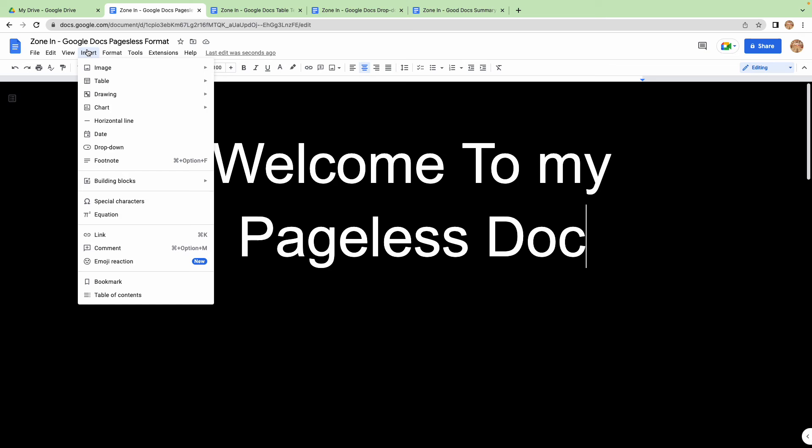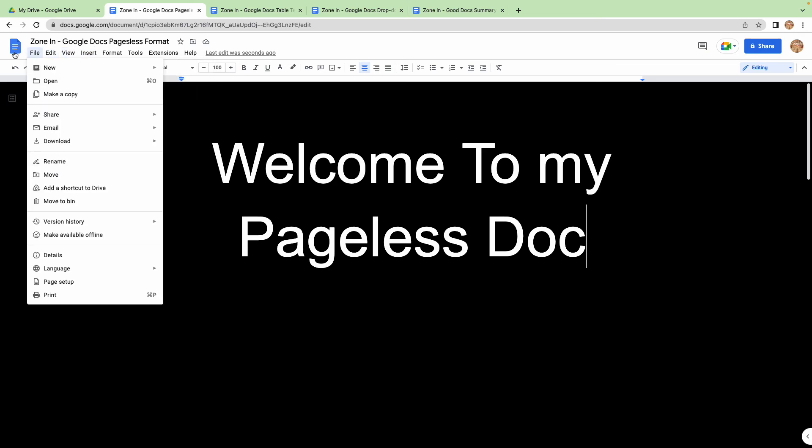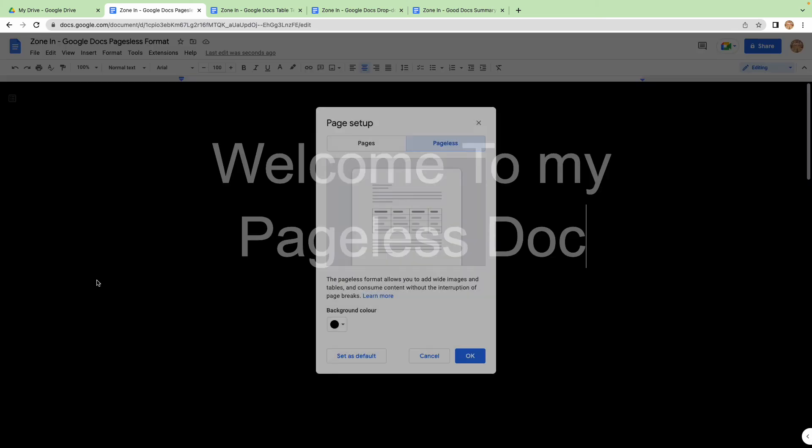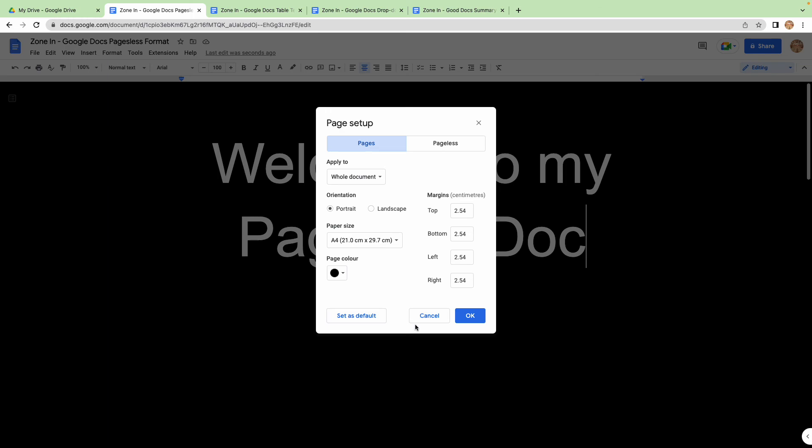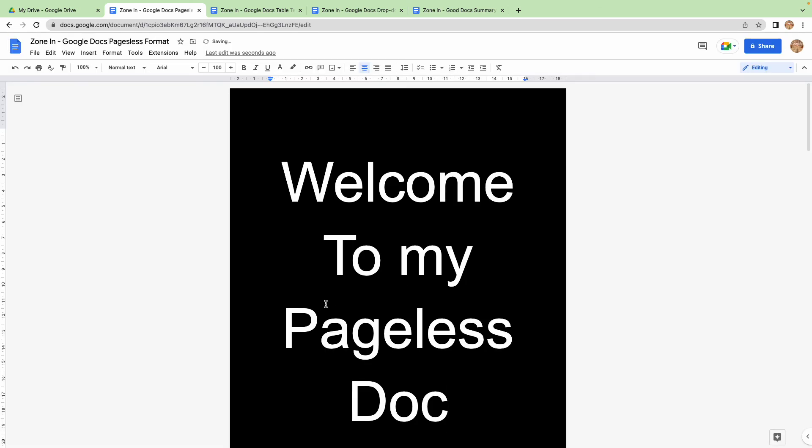And of course, if you did want to print it, you can always switch it back to a page-type format. There you go, back to pages.